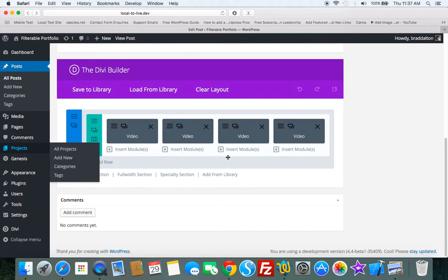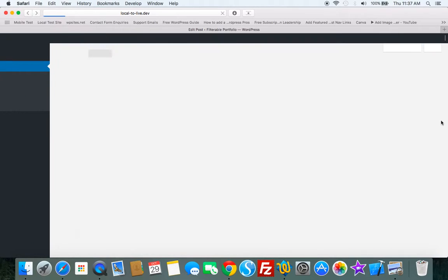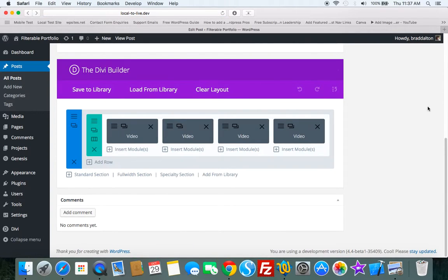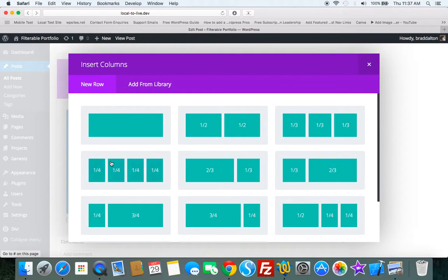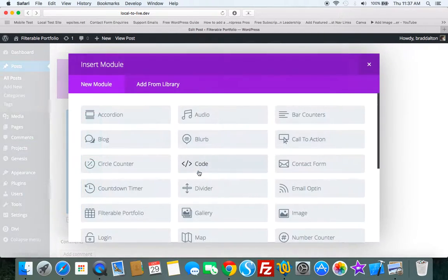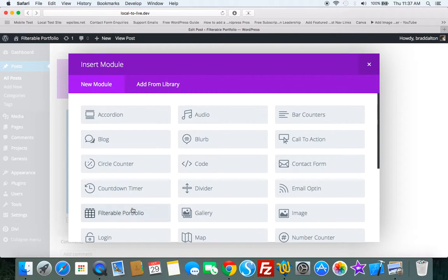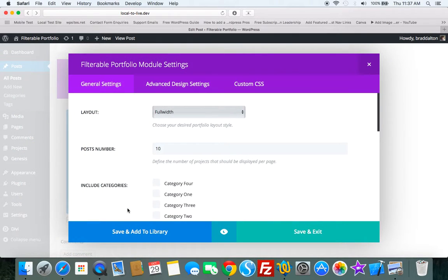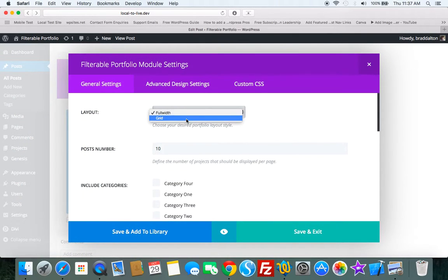So now we need to add the filterable portfolio. So let's just click on add row, insert module, filterable portfolio, full width. We'll choose grid.